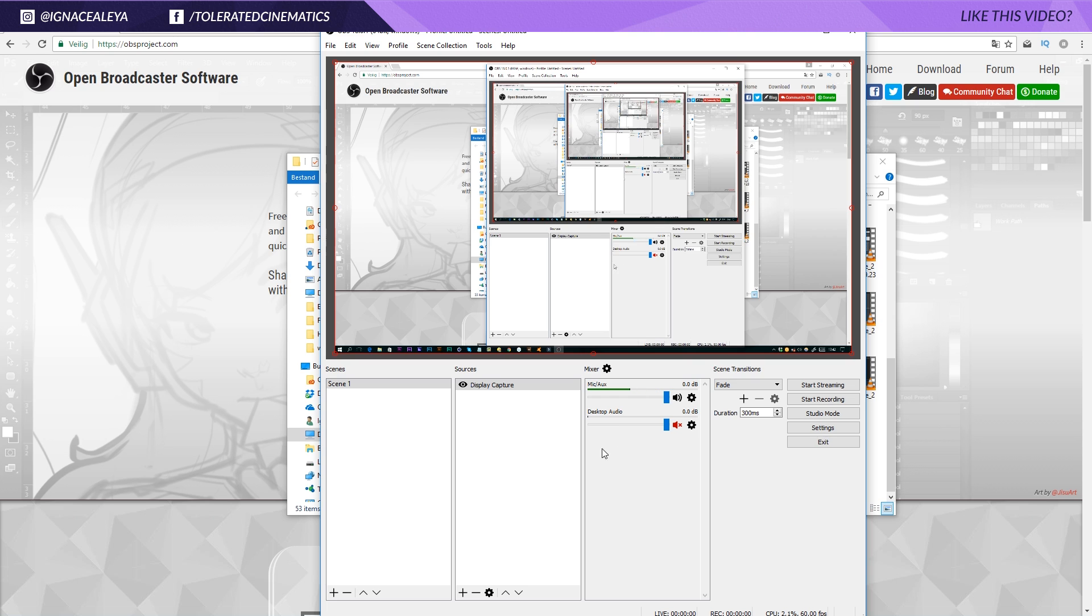And also make sure that it's not toggled off. Apart from that, you will see your screen right here, you will see your levels of your microphone right here. And if you think you're set, you can just start recording.